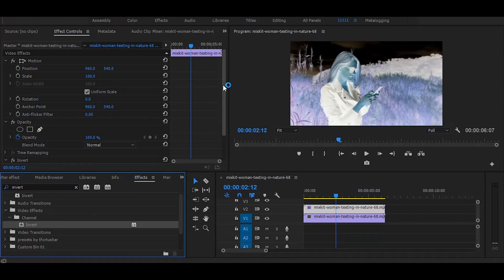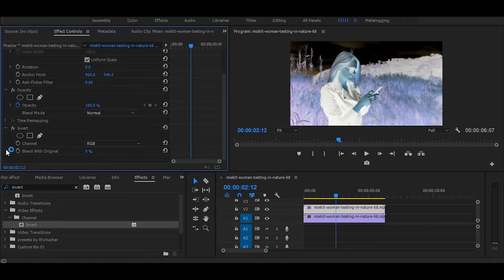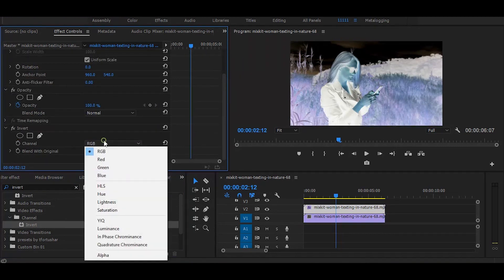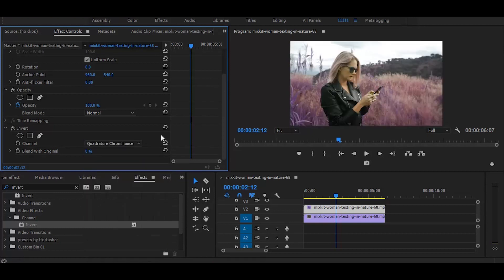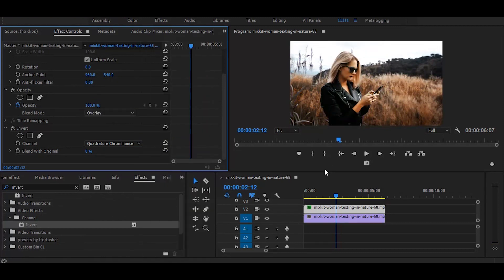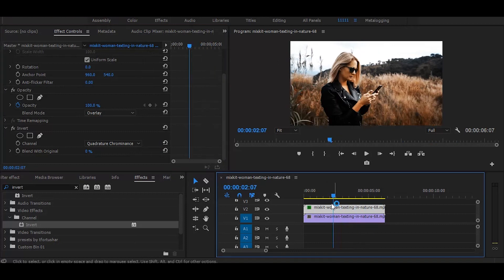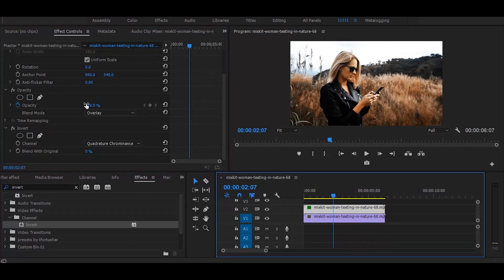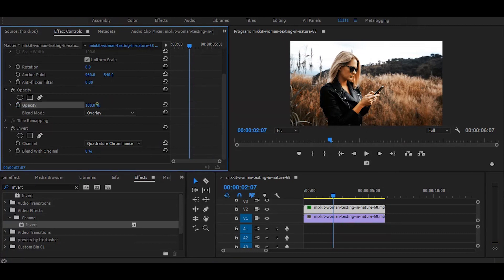Then go to the effect controls and set the channel to cartridge chrominance. And change the blend mode to overlay. You can adjust its opacity if you don't want a much darker look.